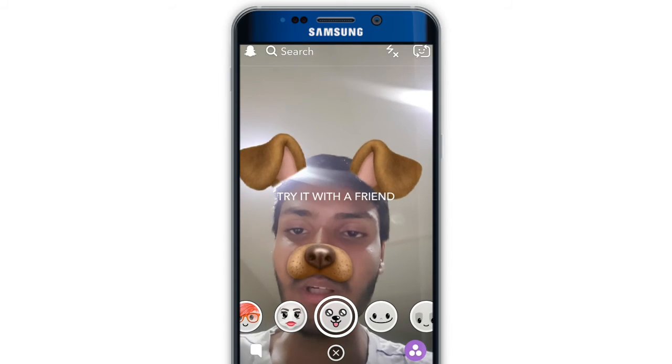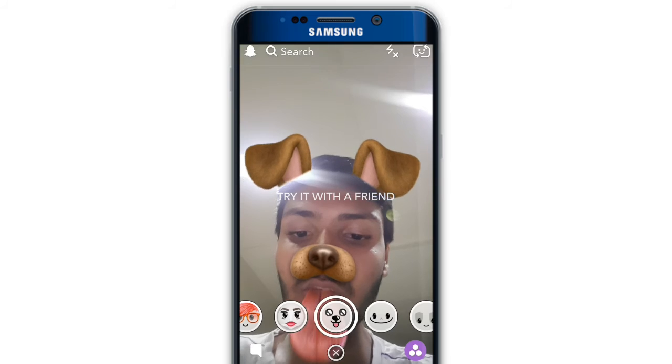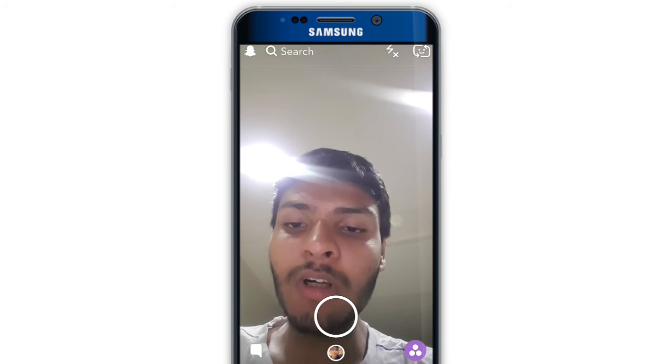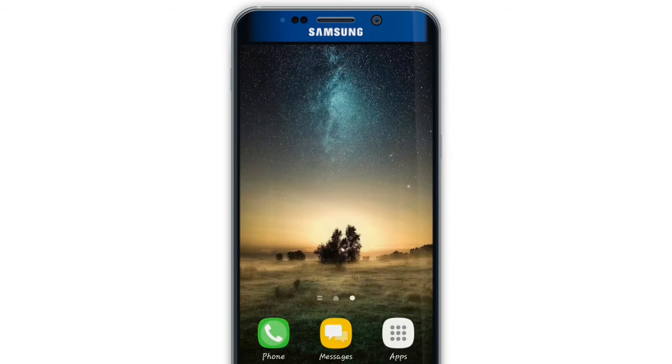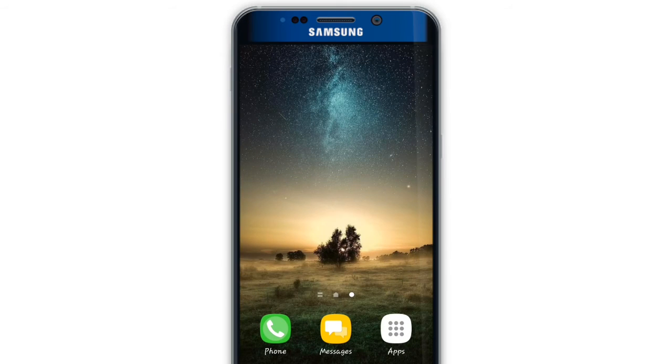Thank you. If you like the video, don't forget to like, and also don't forget to subscribe.